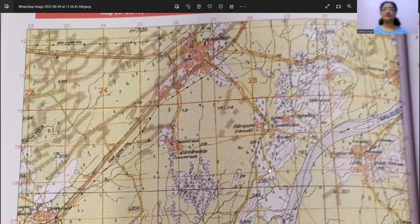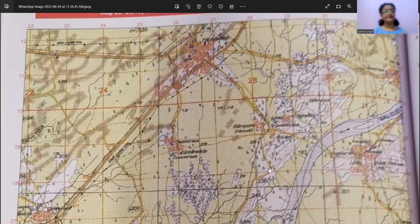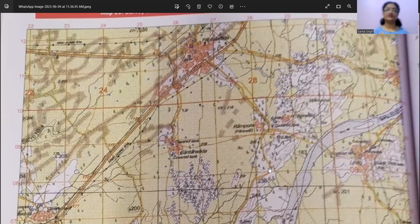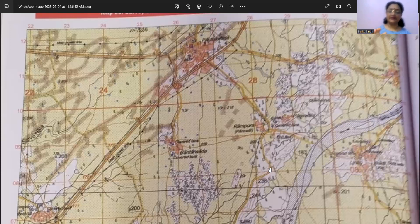That means the pattern which we had in the 2023 board exam — where for the first time a changed pattern was followed — will be followed now also. There was a ten marks topo sheet, ten marks map of India, and ten marks MCQs, forming part one, the compulsory section. Part two had optional questions from each unit — nine questions, out of which any five had to be done. We are expecting the same pattern again.